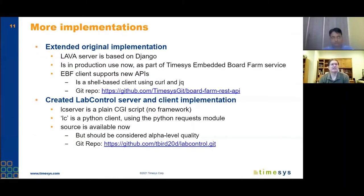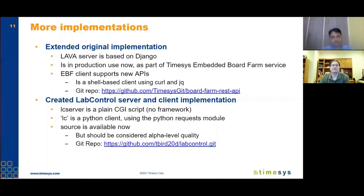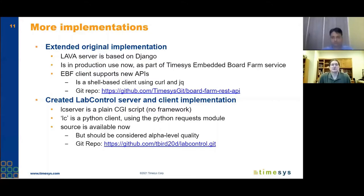The original implementation shown last year was a Lava server based on Django — the same Lava server used by KernelCI and many other projects. This server is actually in production now. TimeSys has a service called Embedded Board Farm providing production services to their clients and customers. The client for that is available now in a Git repository — it's a shell-based client using curl and JQ. We've extended that implementation with the new APIs produced this year.